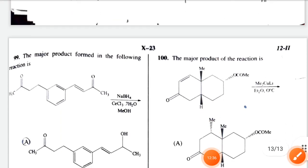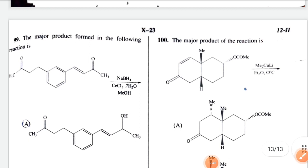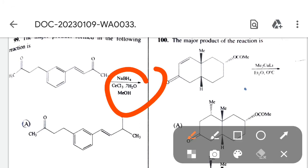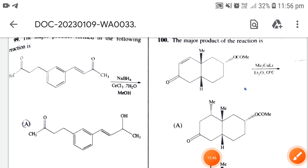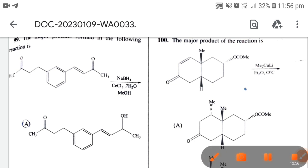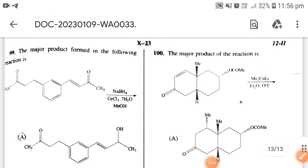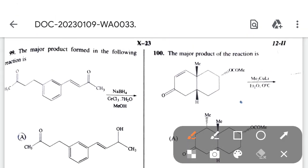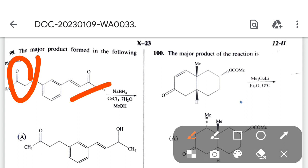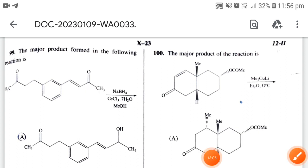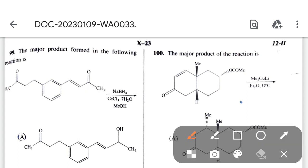Next: the major product formed in the following reaction. The Luche reagent is given — this reagent works on the ketone functional group preferentially compared to the alpha-beta unsaturated system. The correct option is option A.